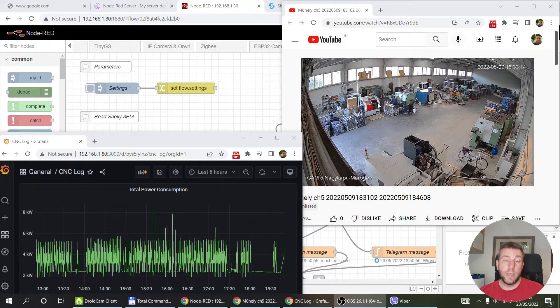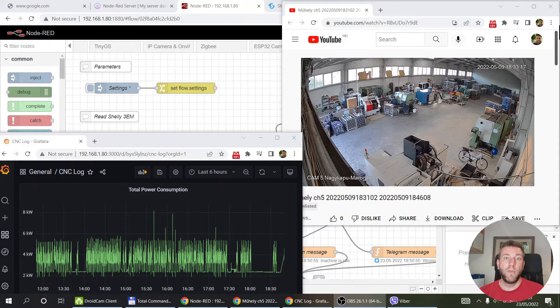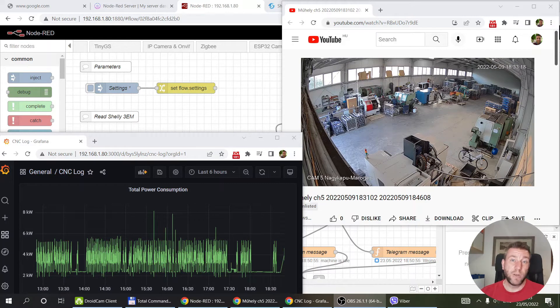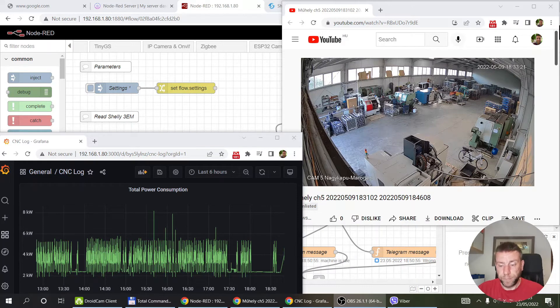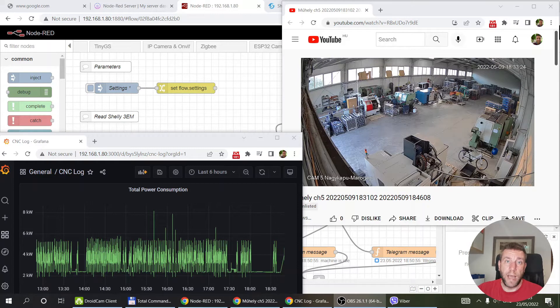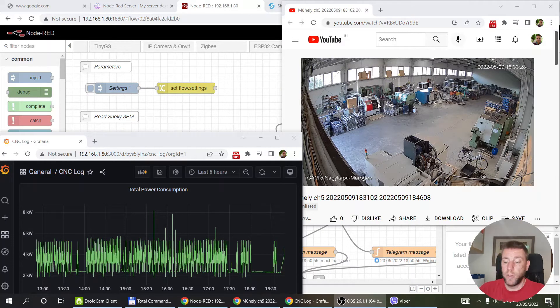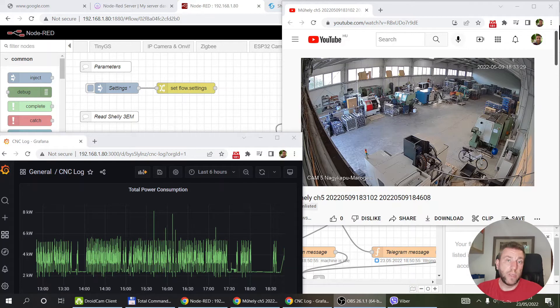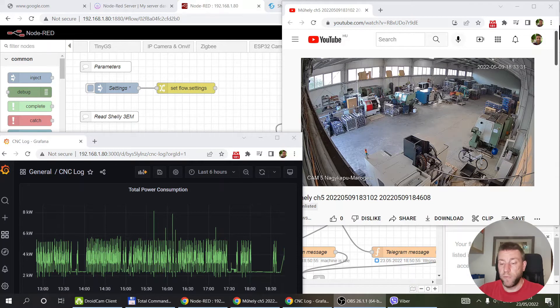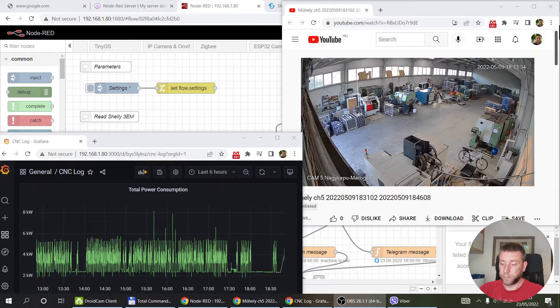This is all done with a relatively modest investment because a Shelly 3EM nowadays costs about 100 euros plus tax or VAT. It doesn't need a complex industrial monitoring system to set up, and of course a Raspberry Pi running all the software.